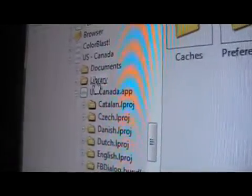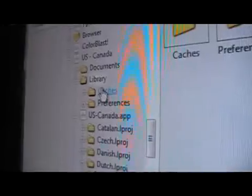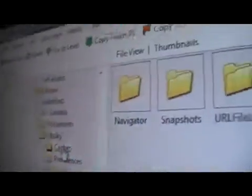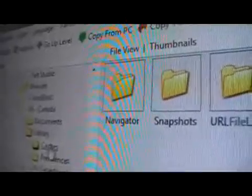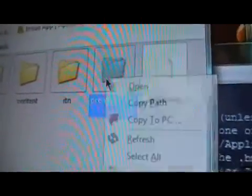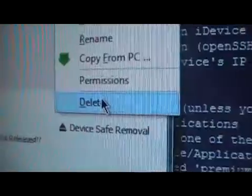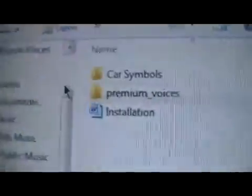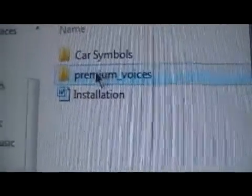Once that's done, go up to the Library, open it up, and go down to Caches. You'll see a folder called Navigator — click into Navigator. You'll see a premium voices folder. Right click on that one and delete it as well. Then, after you delete it, take the same premium voices folder and drag it over and drop it in there as well. Once all that's done, you're finished putting the new content into your TomTom app.